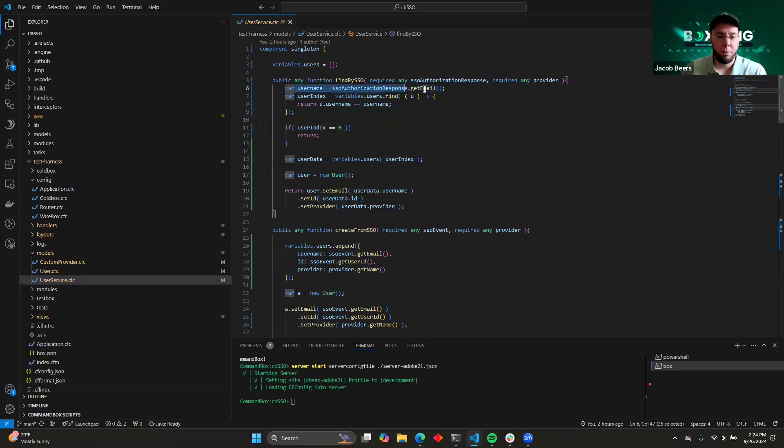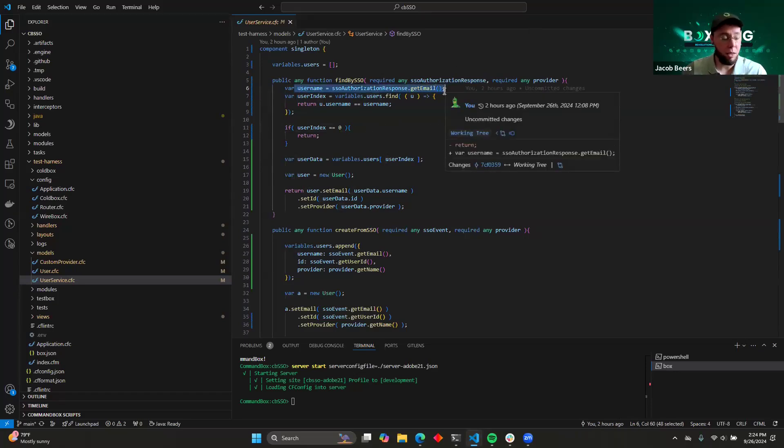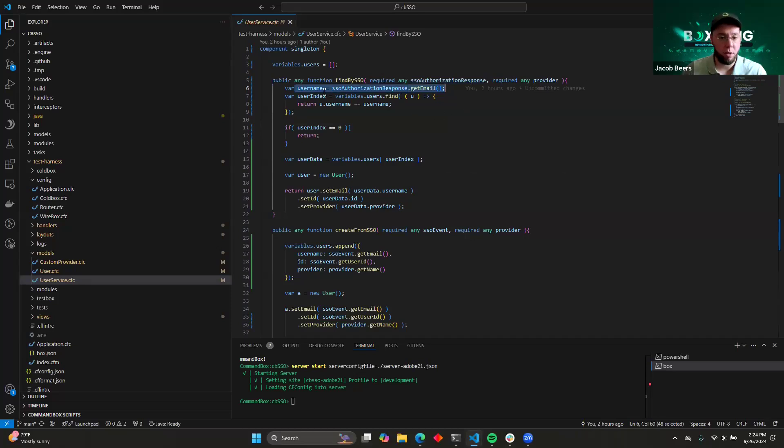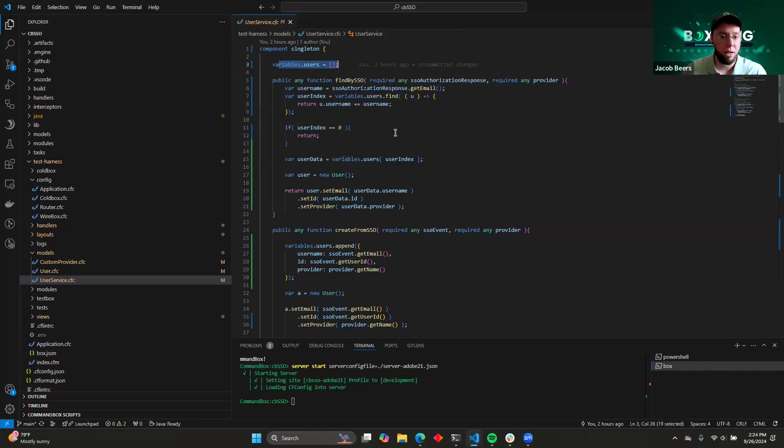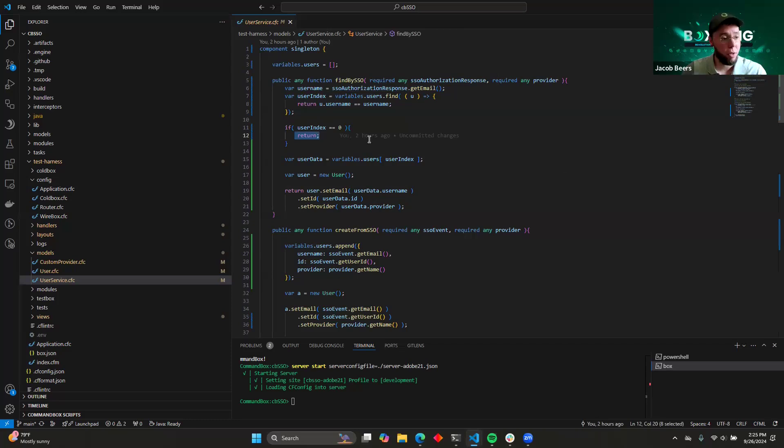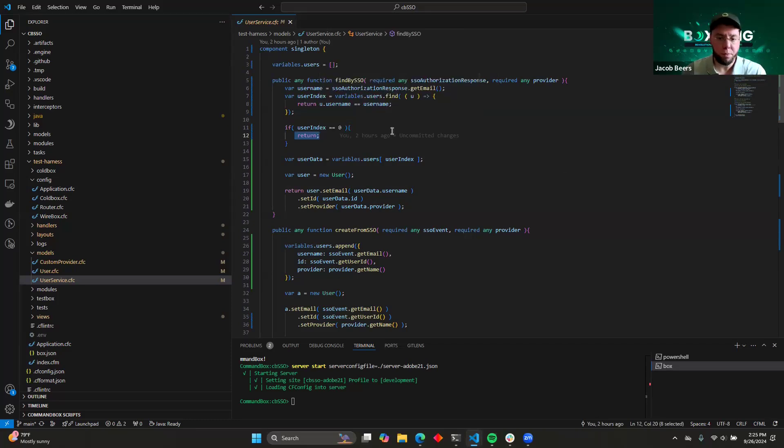So if we get an email back from our identity provider, we take that username, and we're going to search through our store of users to find out if any of them match up with that username. If none of them match, then we're just going to return, and CBSSO is going to know that this is a user that has never logged into the system before.